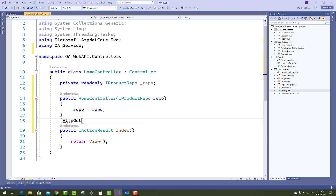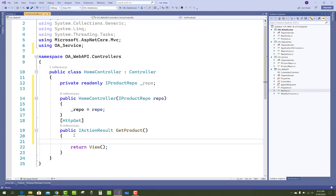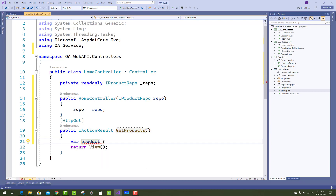Add an HttpGet and a GetProduct action. In which you get access to all the things related to products, like products equals _repo.GetAll().